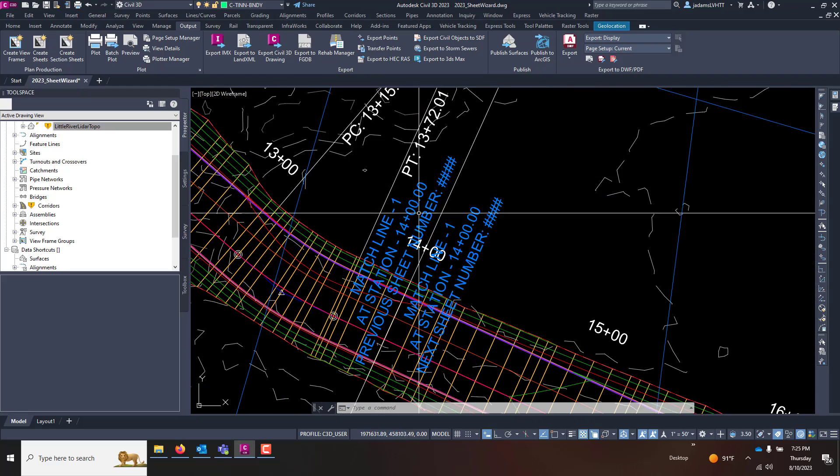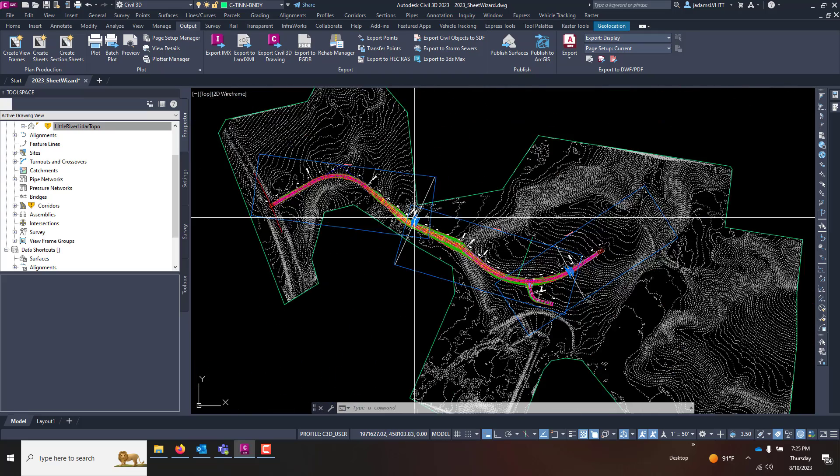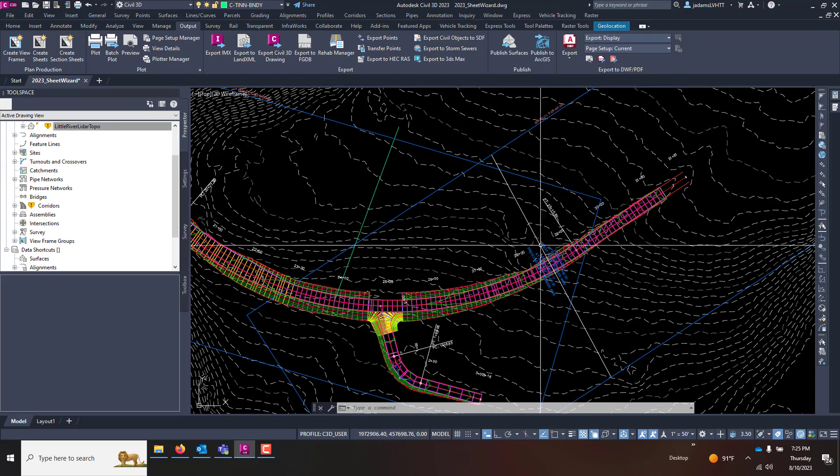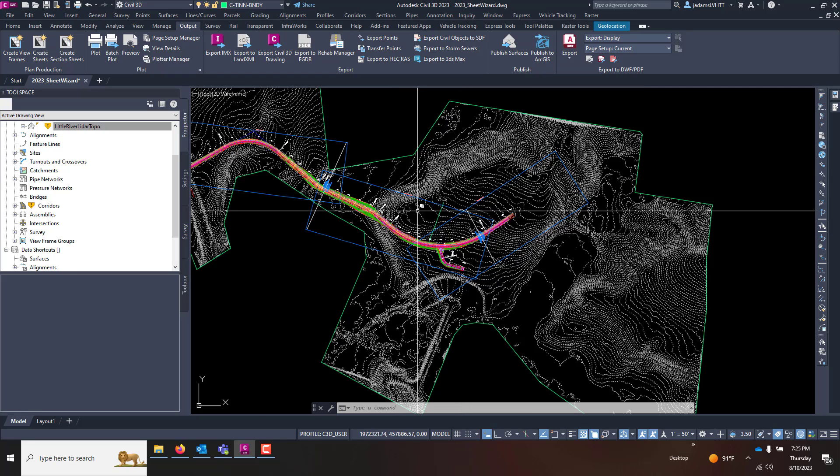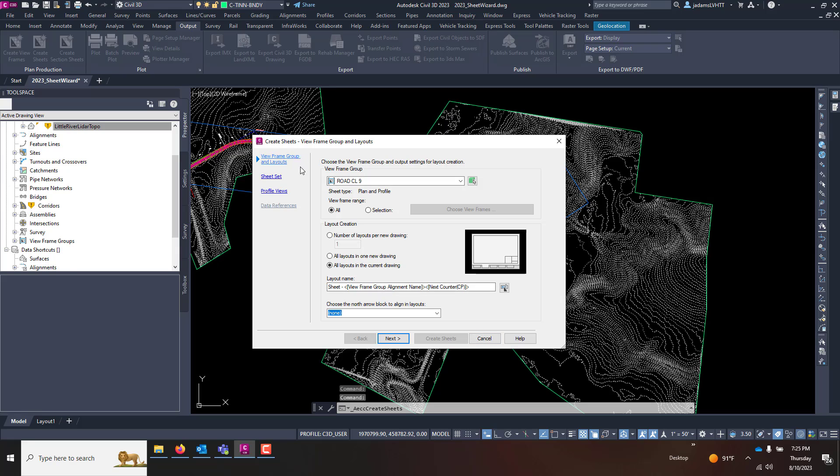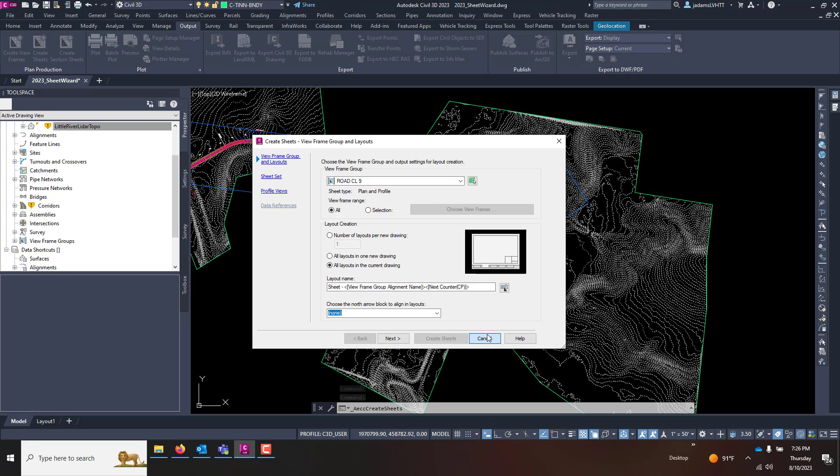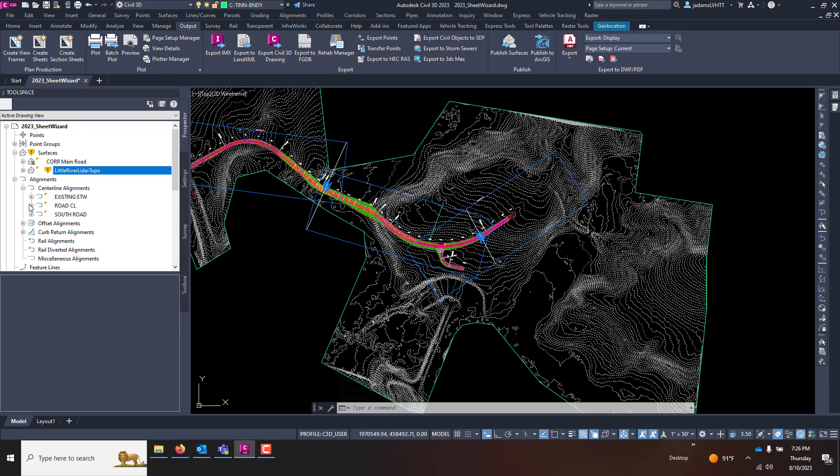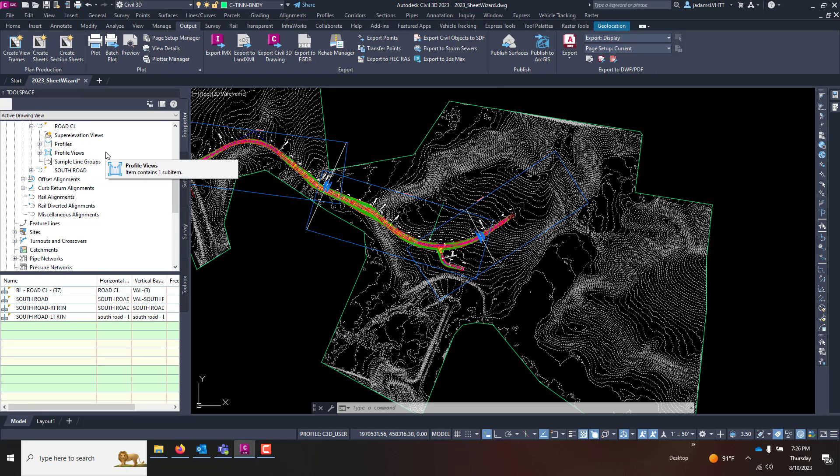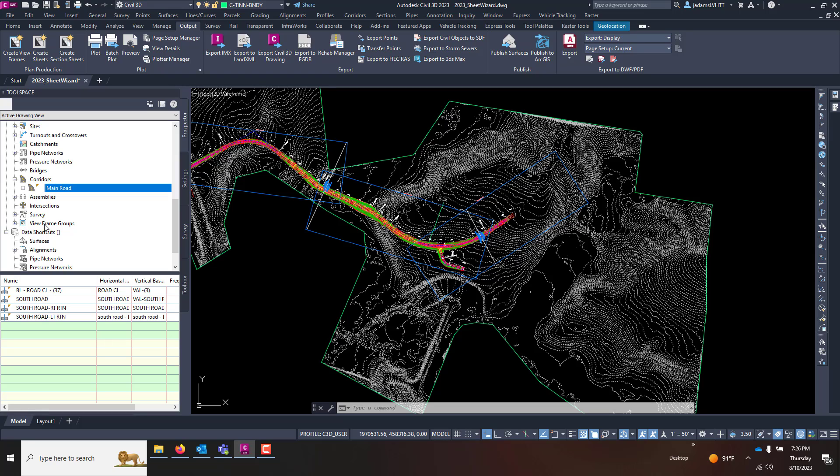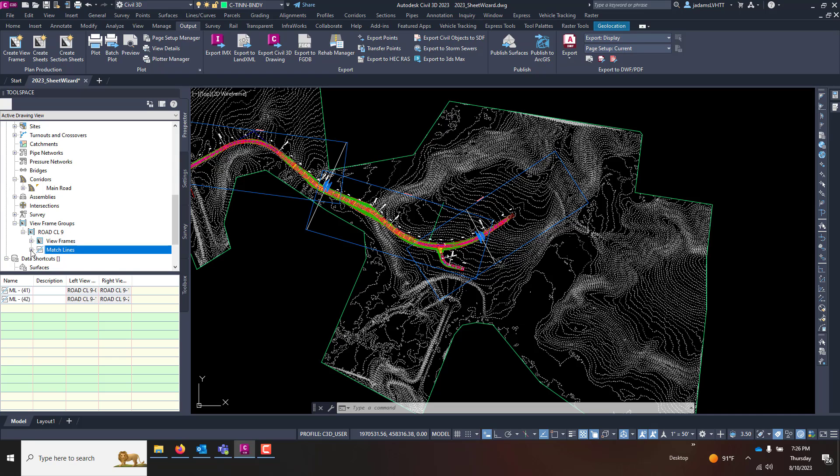You see what it did. It made three views, and because I had match lines on, it automatically placed match lines. Now that we've got our viewframes, let's make our sheets. We're going to go over to Create Sheets. We're going to choose the viewframe group. I guess before I do that, I should show you where viewframe groups are associated. I was wrong about that. They're down here under their own little tab called Viewframe Groups. Down here you'll see them. You can rename them as you see fit, and it shows viewframes, match lines, a bunch of other metadata.